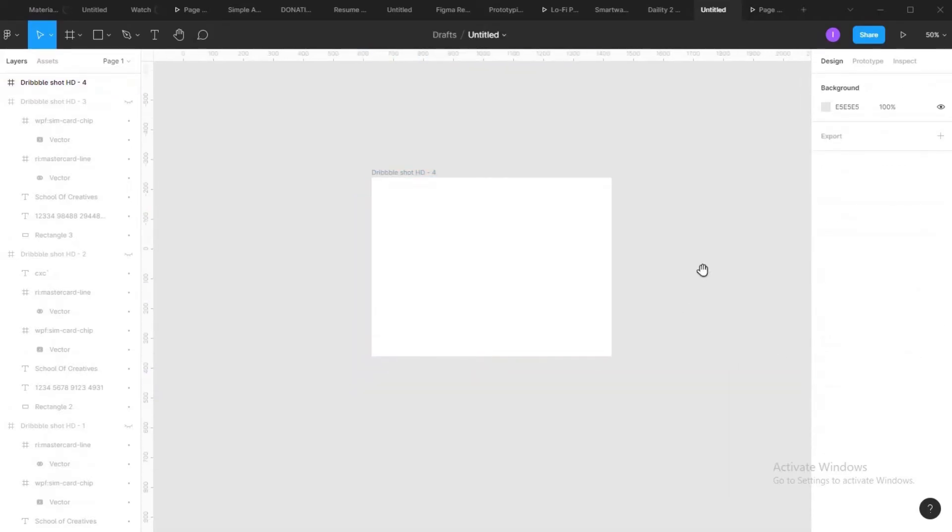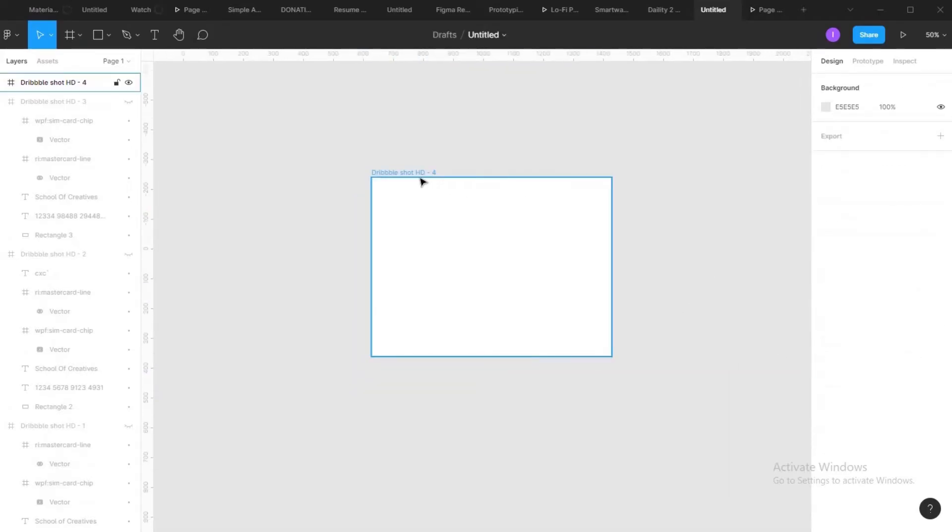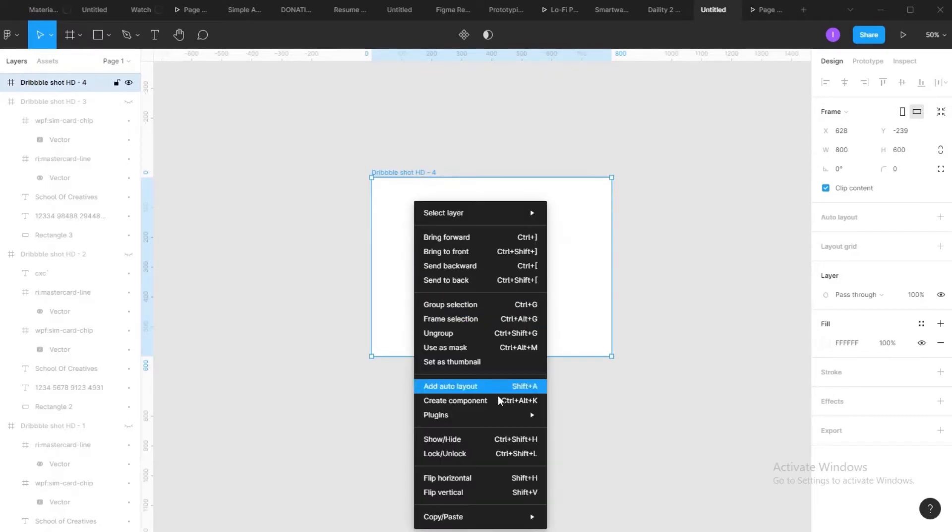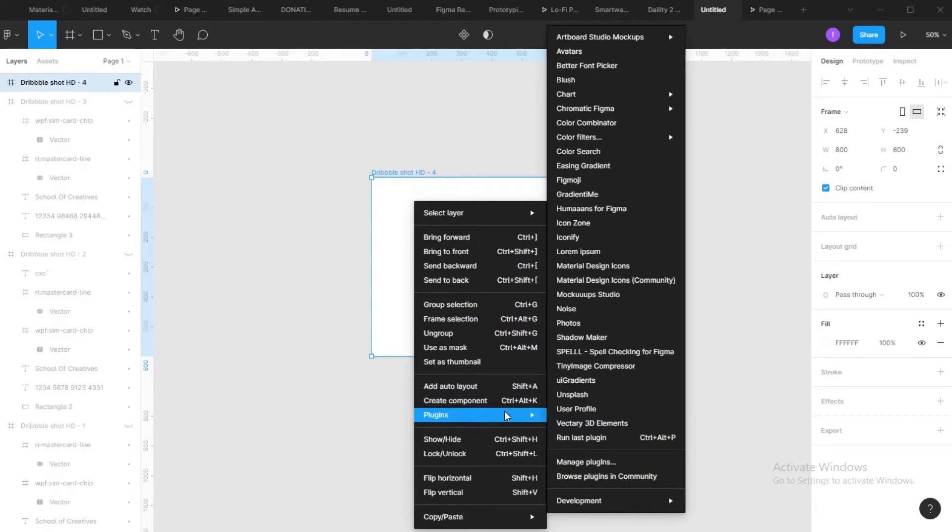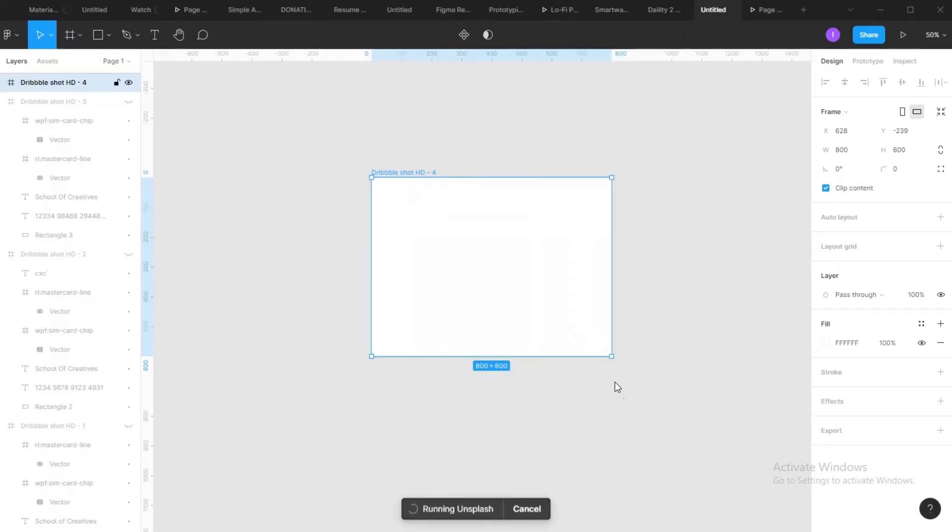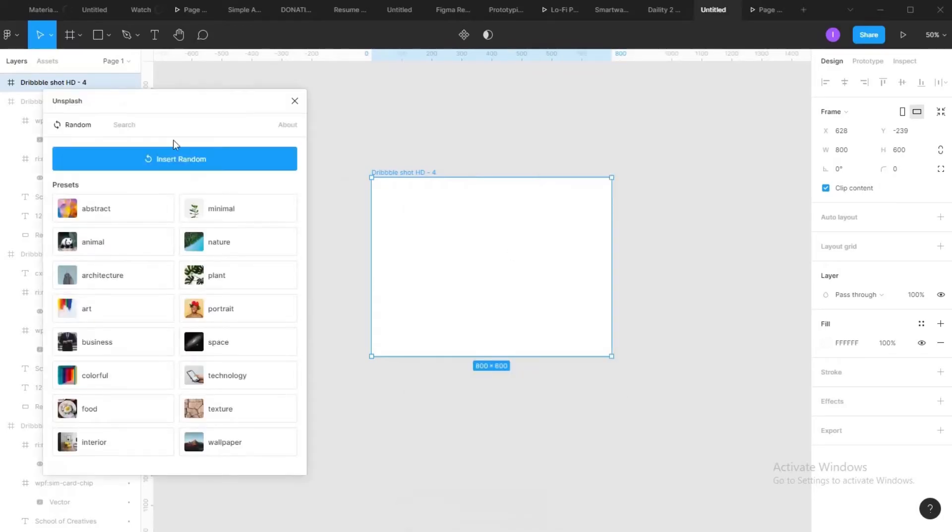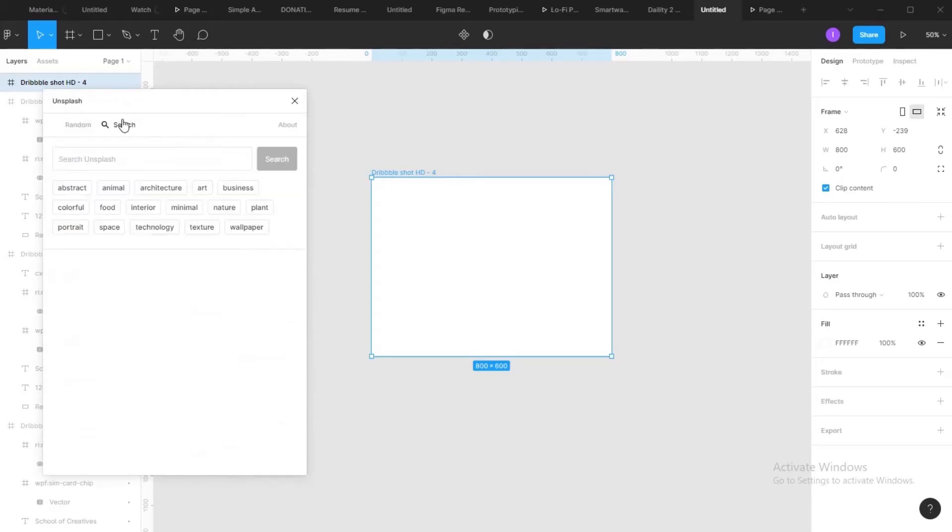The next thing is spice up your background. Use Unsplash to get pictures and images from the internet. So you are looking for something around nature.